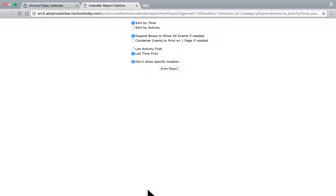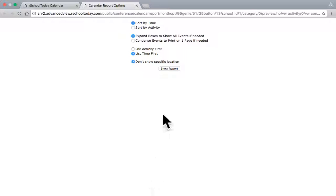And it's going to give me another menu for customization of what I want to view. I have a sort by time, sort by activity, expand boxes to show all events if needed, contents to one page if needed, list the activity or the time first, and don't show specific location. I'm going to leave all that as the default. I just kind of want the basic details. I don't want to get too involved. And if I have too many options selected here, that calendar is going to get really big and hard to read. And it will try to abbreviate different things if I get too fancy with it. So, I'm just going to go ahead and keep it as it is.